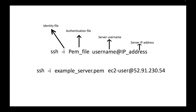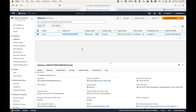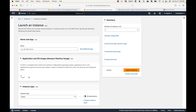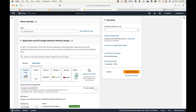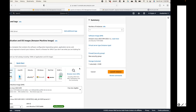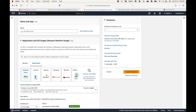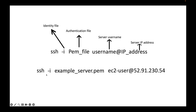In my case, the command would be: SSH hyphen I example_server.pem, then EC2-user. That's the default username. If you launched your server using the Amazon Linux AMI, the default username will be EC2-user. And if you launched a server with the Ubuntu AMI, your default username will be Ubuntu. After the username, add the @ symbol followed by the IP address.